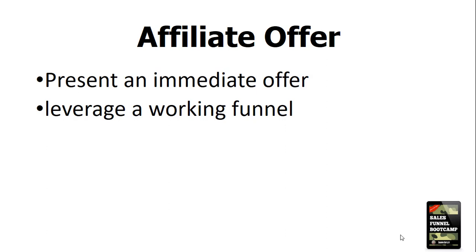The great thing about that is if you have that immediate offer in place, someone takes advantage of it and goes and checks out an affiliate offer, you will get a commission, a percentage of that sale, and all for just referring it.